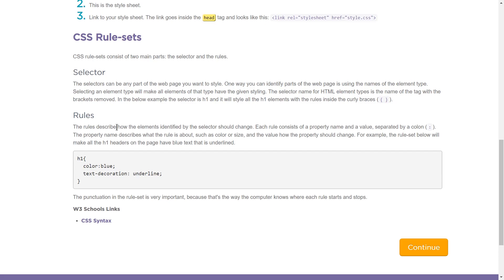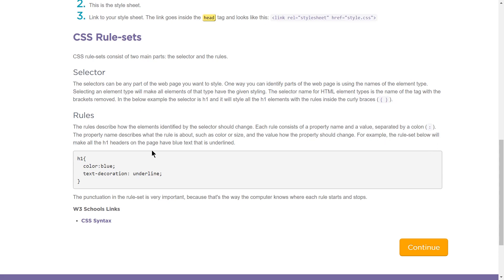The rules describe how the elements identified by the selector should change. Each rule consists of a property name and a value, separated by a colon. The property name describes what the rule is about, such as the color or the size, and the value how the property should change. For example, the rule set below will make all the h1 headers on the page have blue text, that is, underlined. Cool.